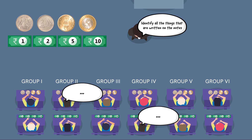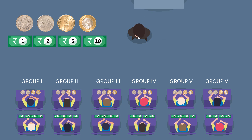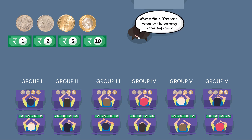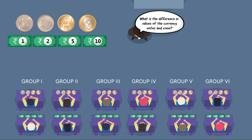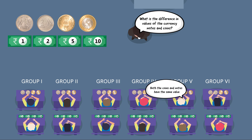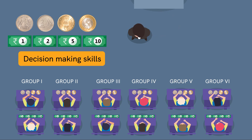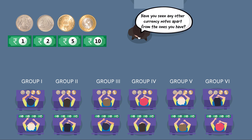Follow up by asking, 'What is the difference in values of the currency notes and coins?' A possible response would be that both the notes and coins have the same value. Observing and answering questions like this will aid in developing decision-making skills among the students.